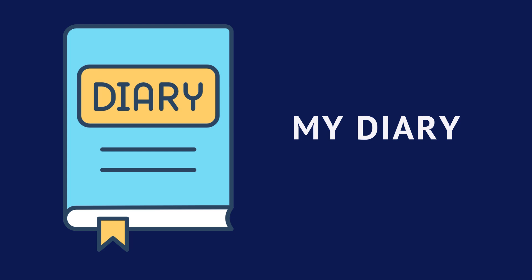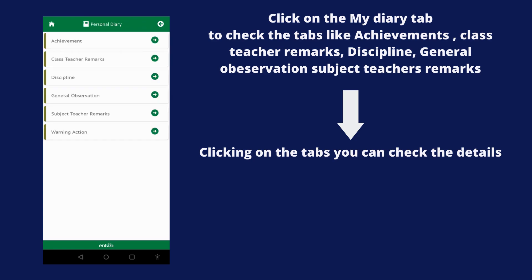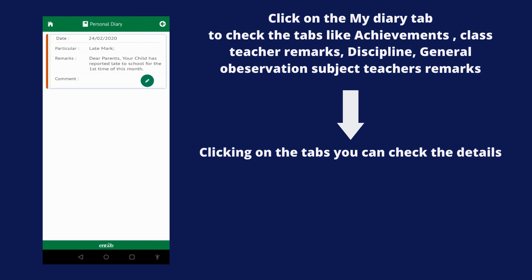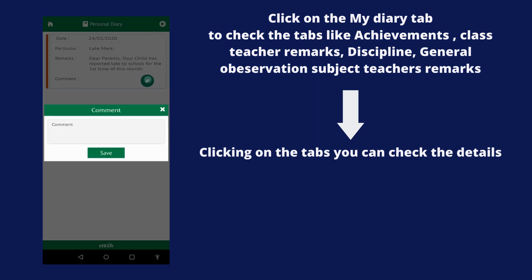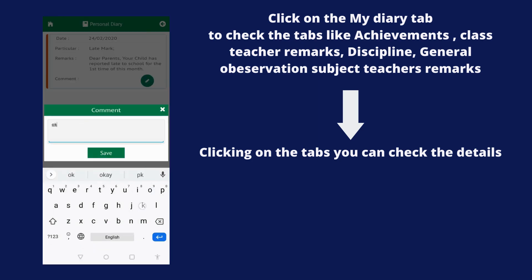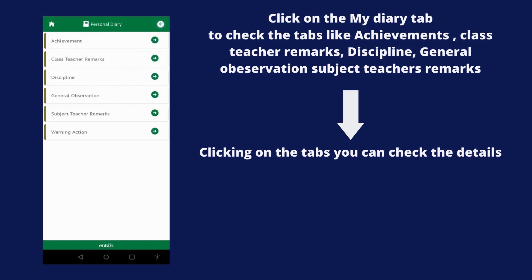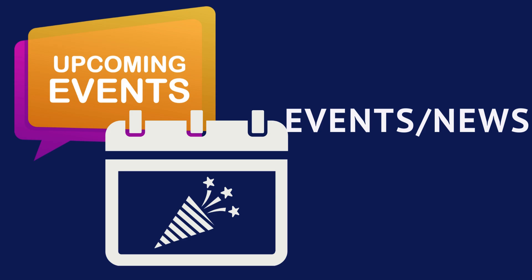Now let's check the My Diary tab. Once you click on the Diary tab, you will be able to check the achievements, class teacher remark, general observation, and subject teacher remark given to your child. You can also add a comment if you wish to send a message to the concerned person.